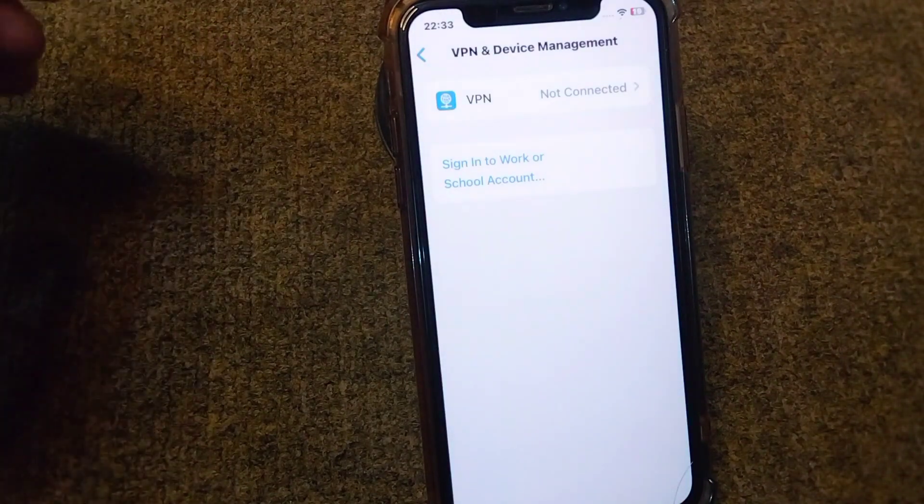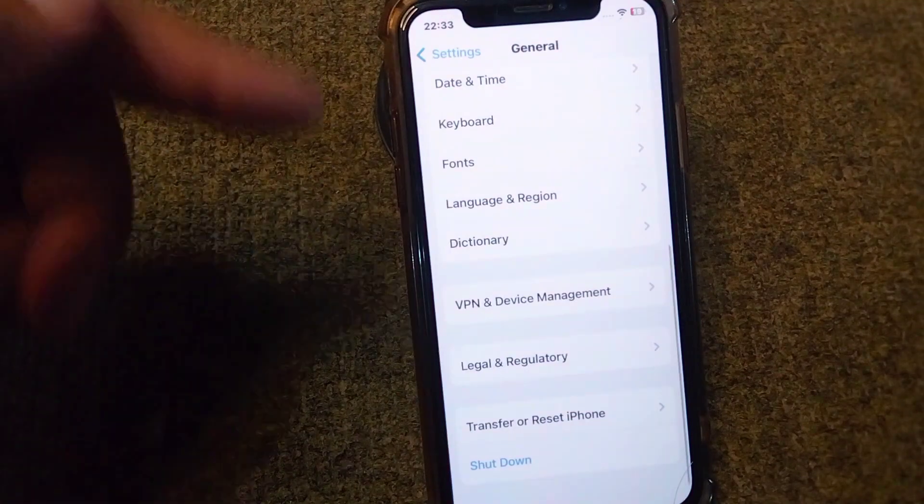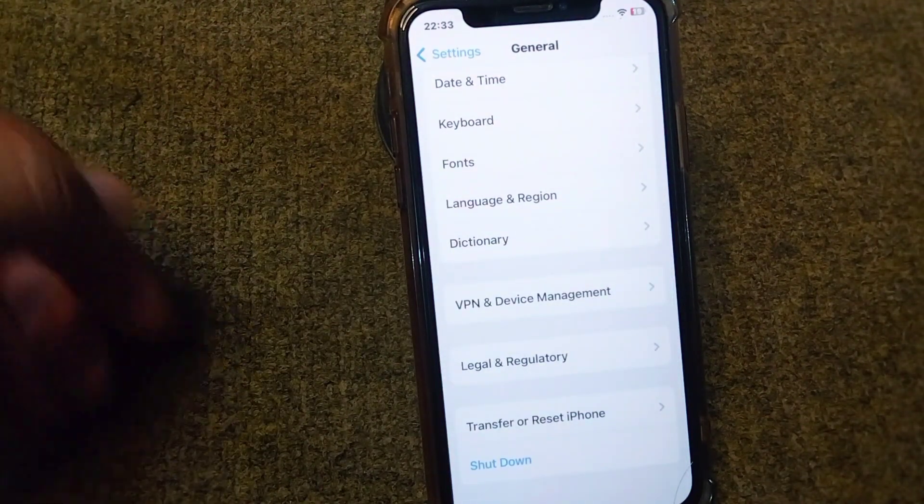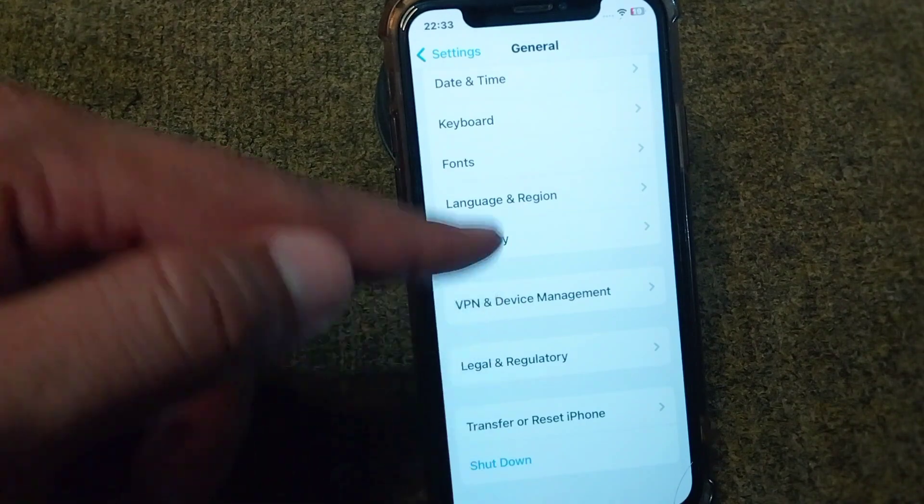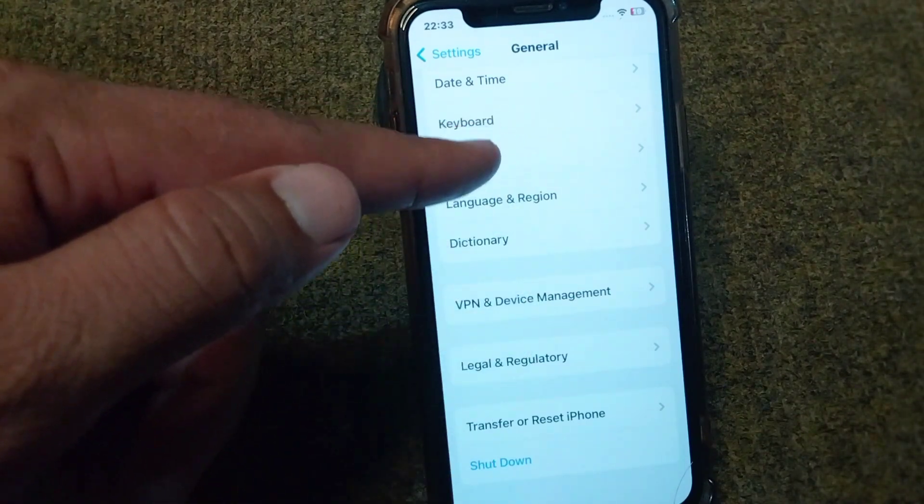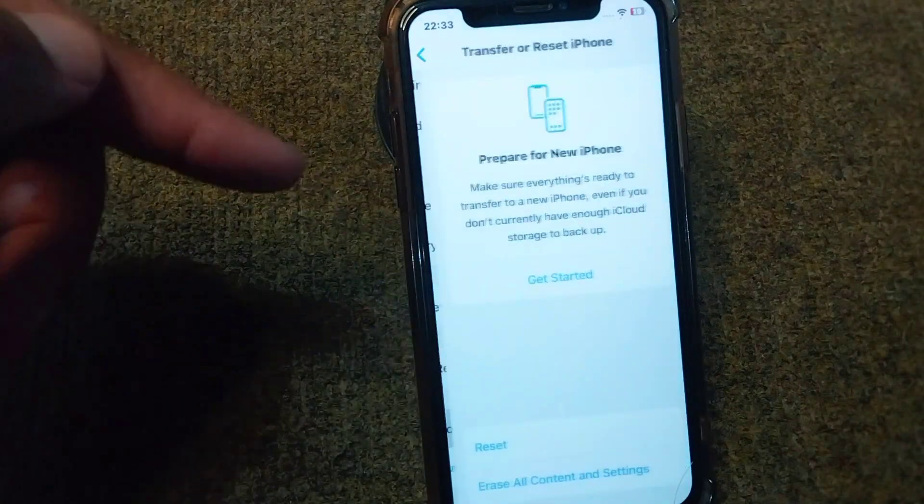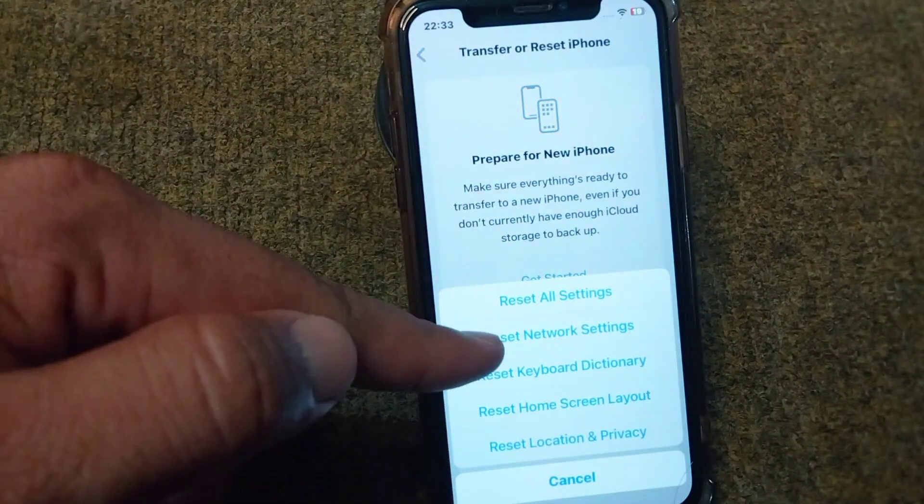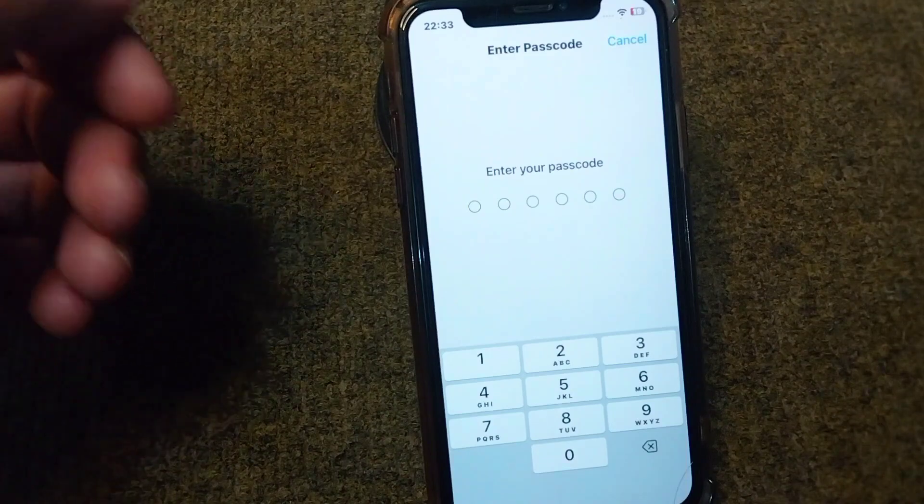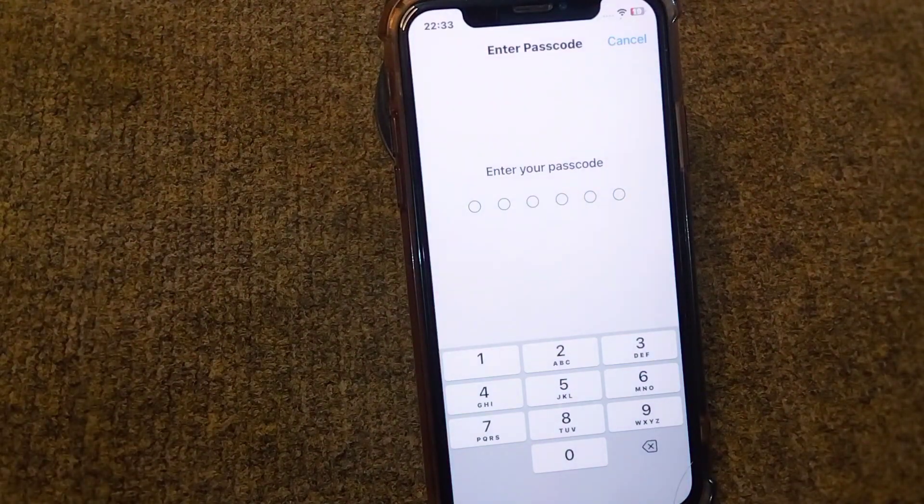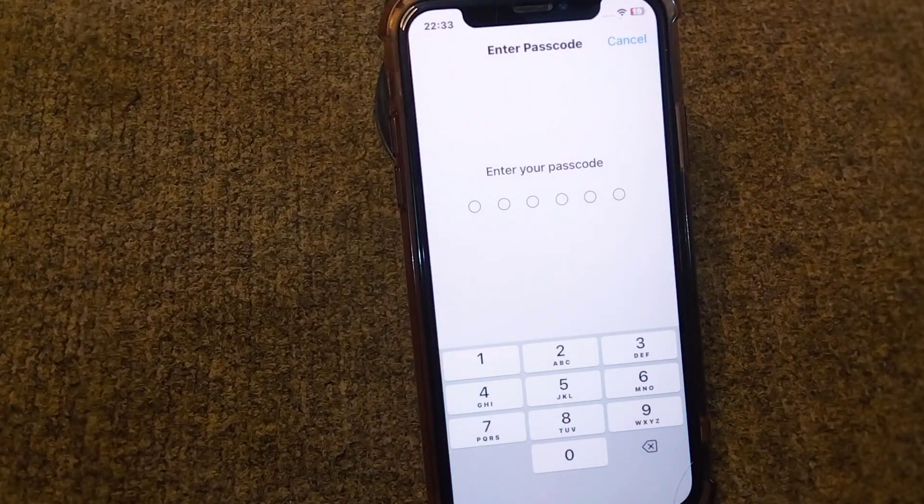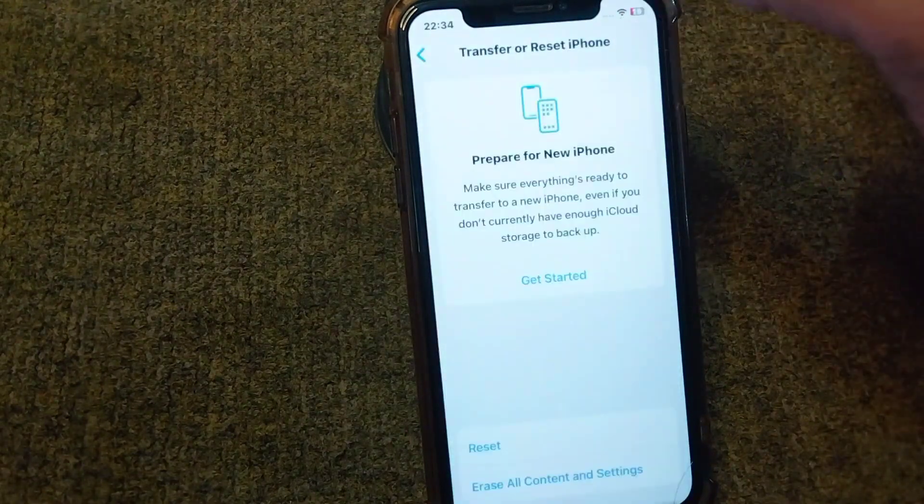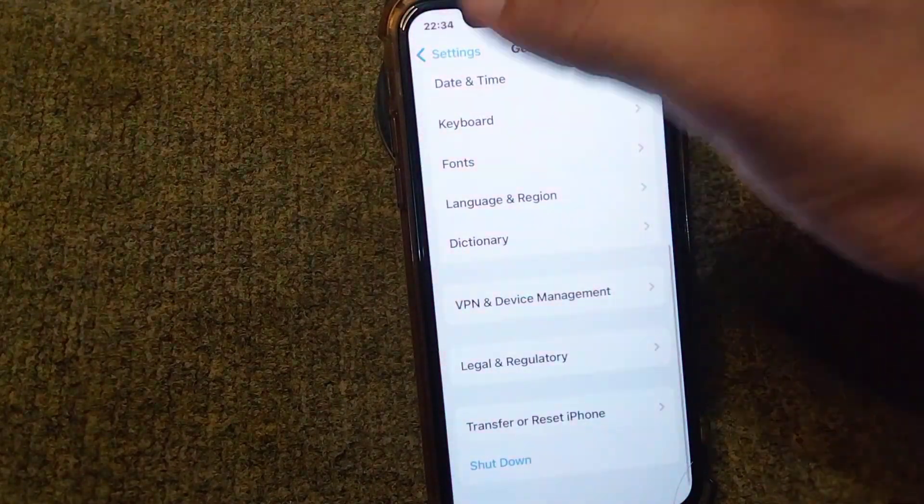After this, go for the next solution if it doesn't work - you will have to reset network settings in your device. For that, open your Settings again and tap on General section. From here, tap on Transfer or Reset iPhone, tap on Reset, and from here tap on Reset Network Settings. Enter your passcode and reset network settings in your device. After this, check if the problem is fixed or not.